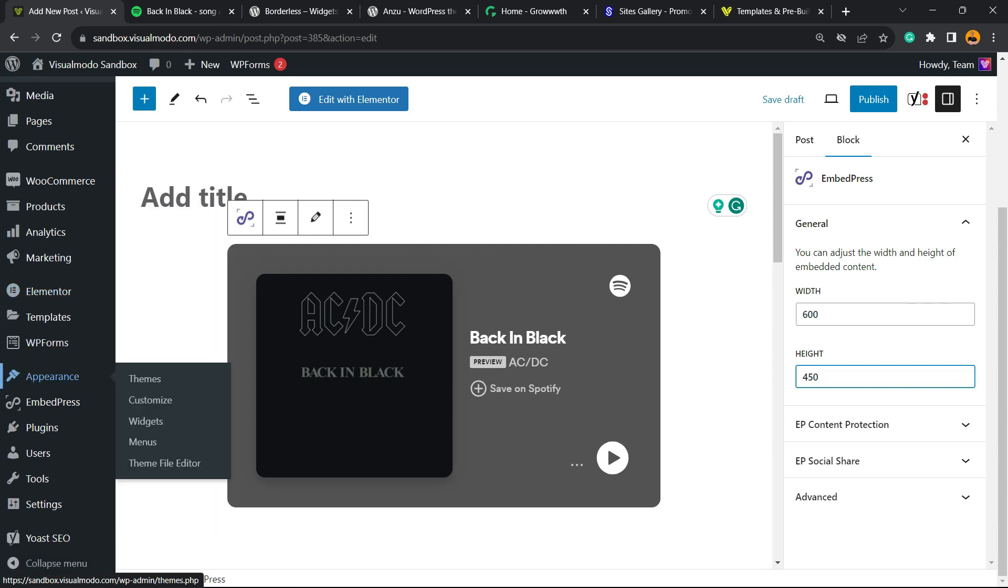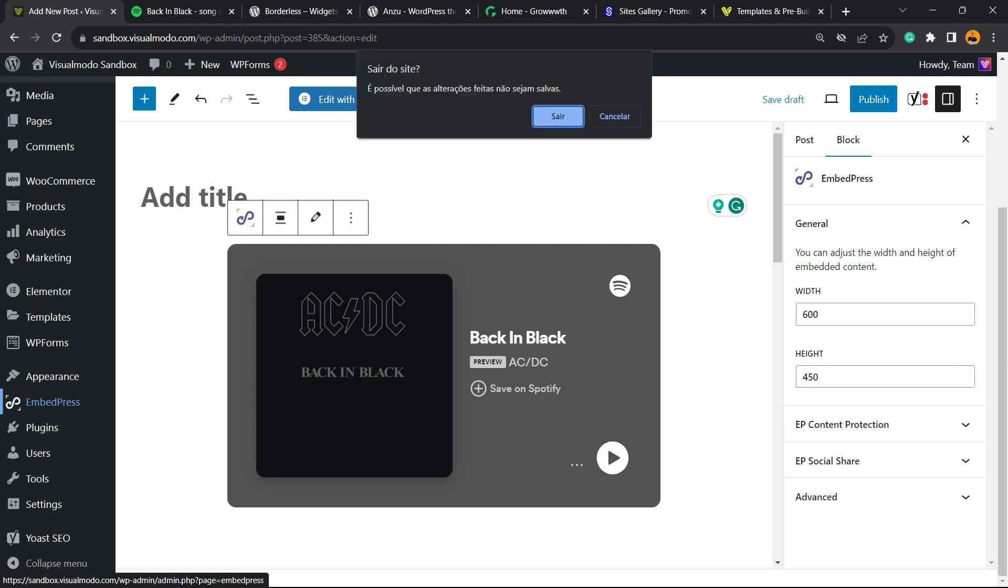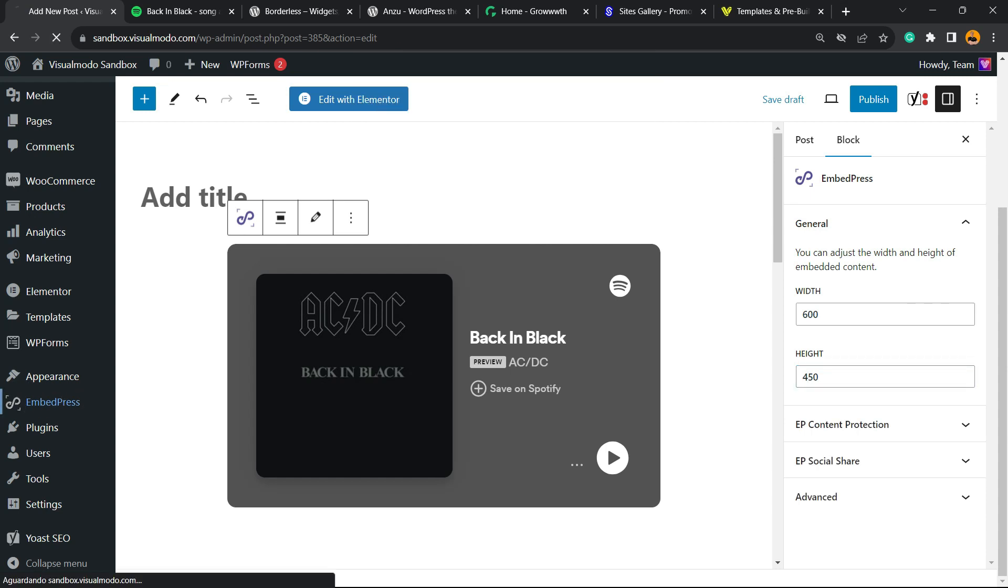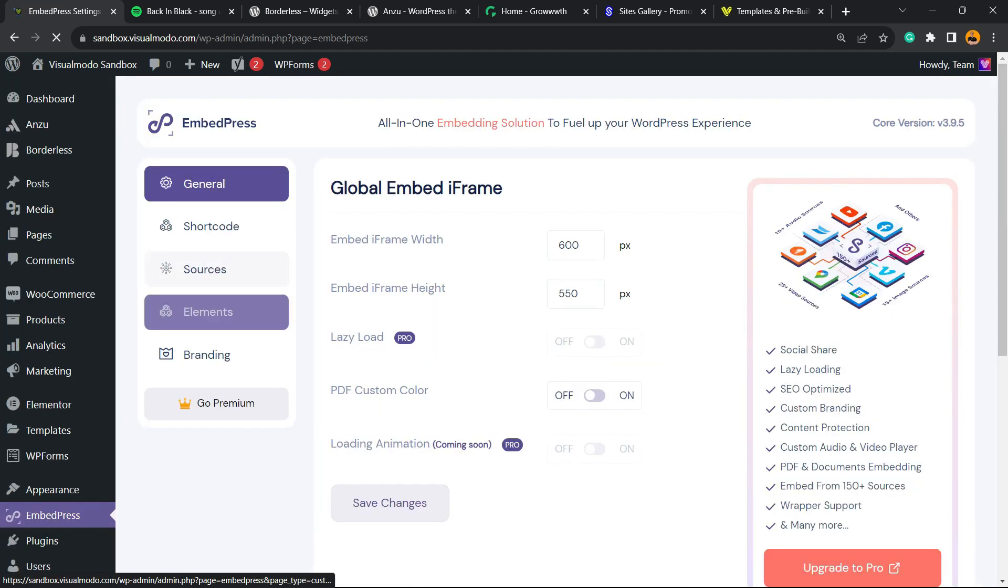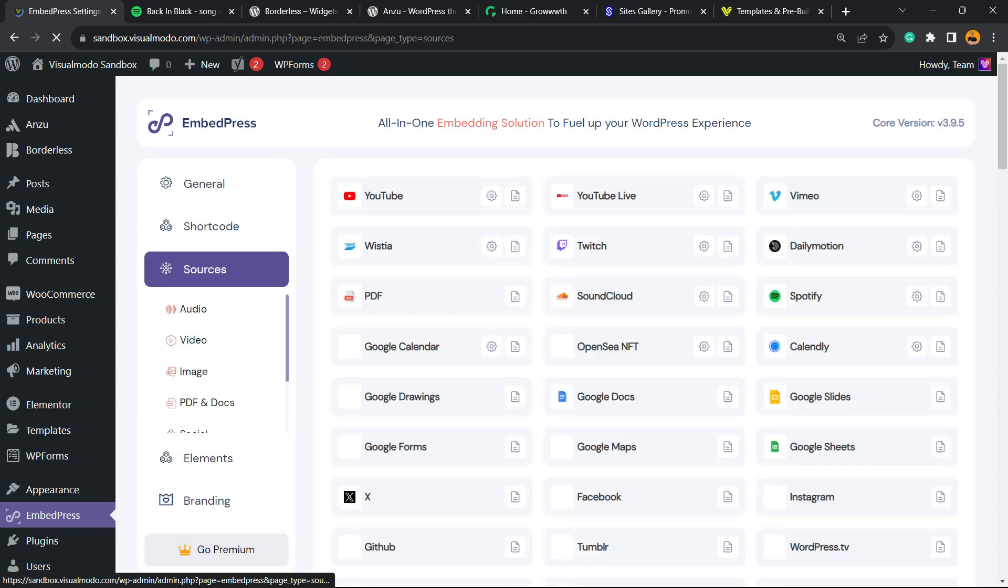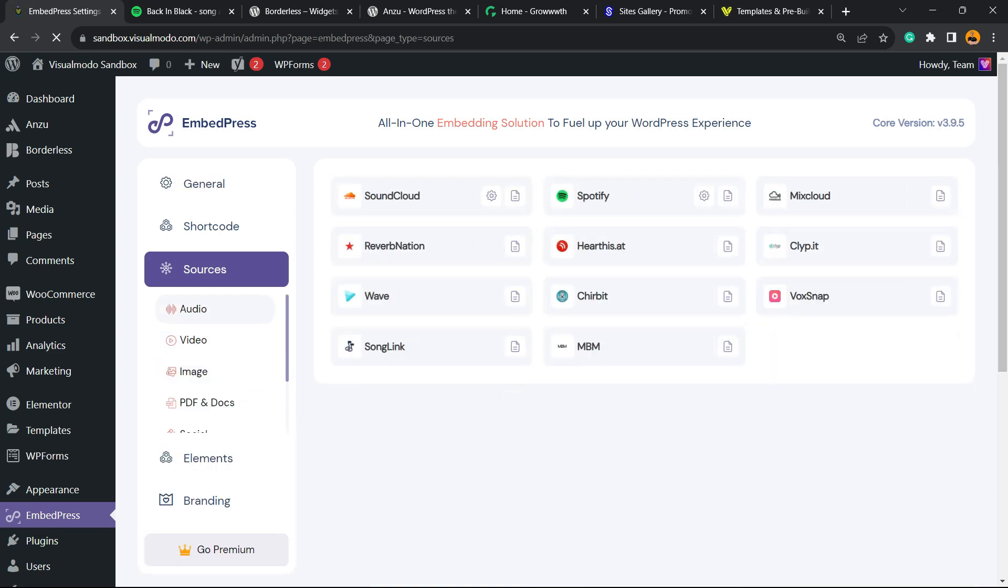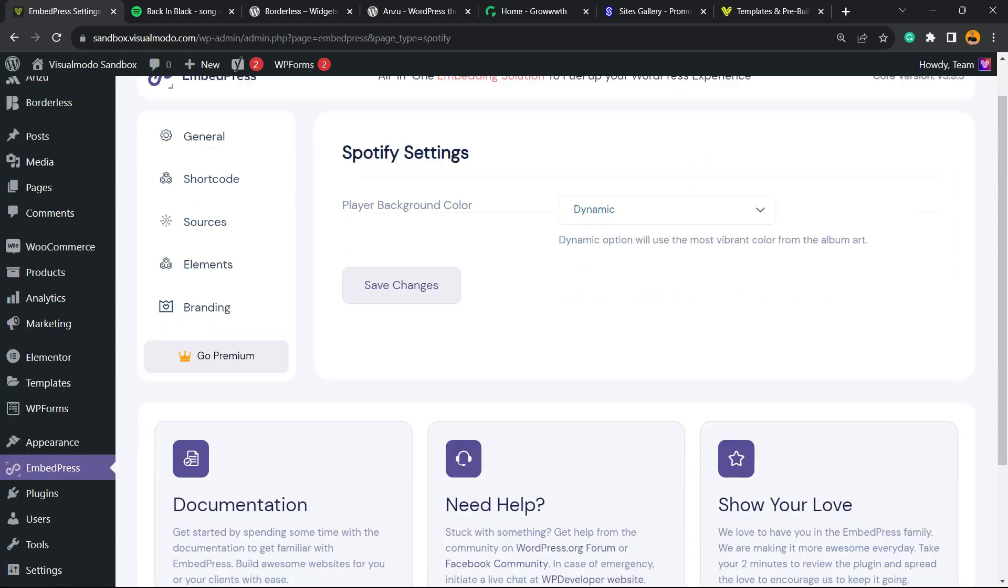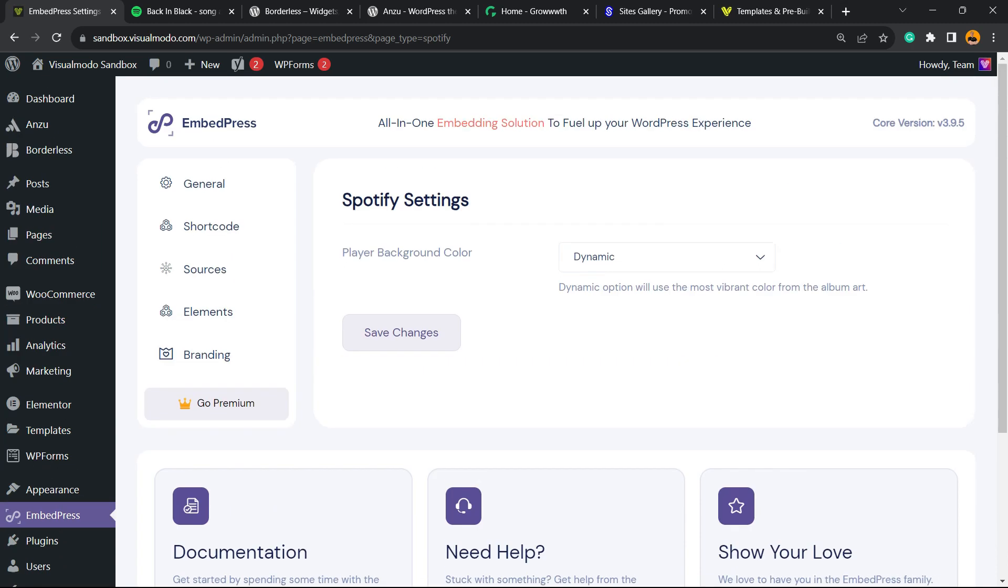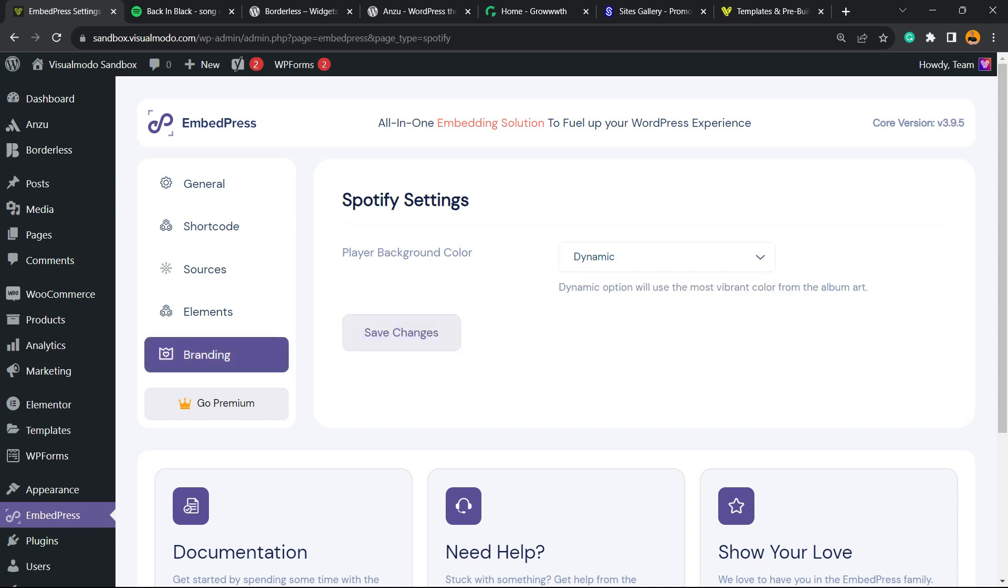Another important part when using the plugin: go to the left sidebar of menus on the WordPress dashboard, next to Appearance, into EmbedPress. Move to Sources, select Audio, here's Spotify. Click the gear icon.